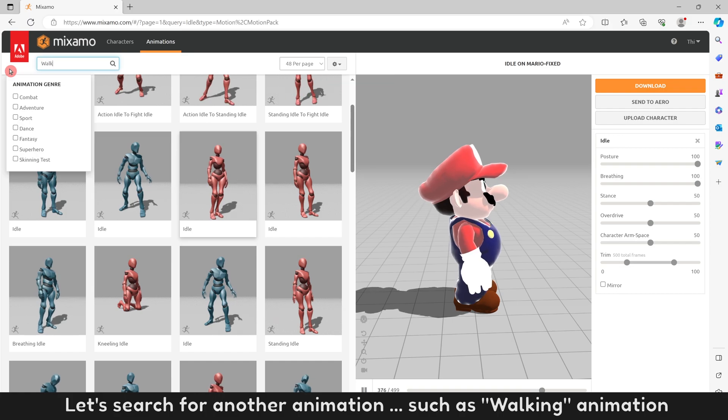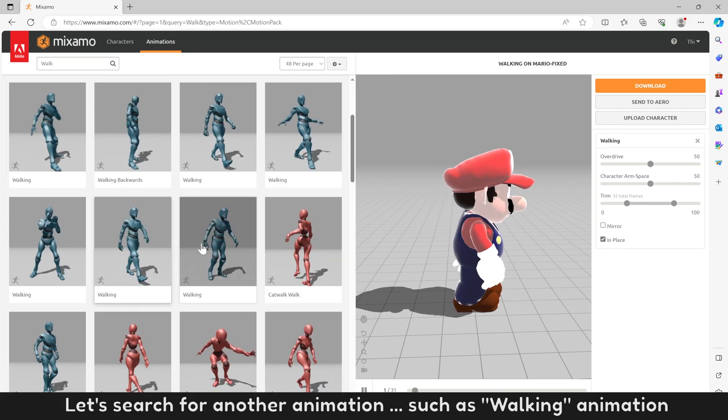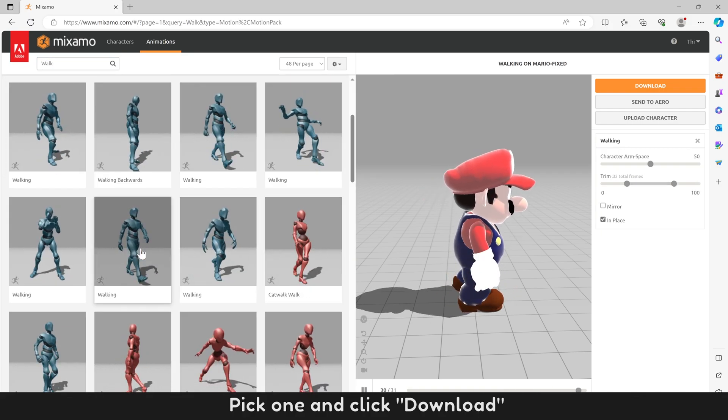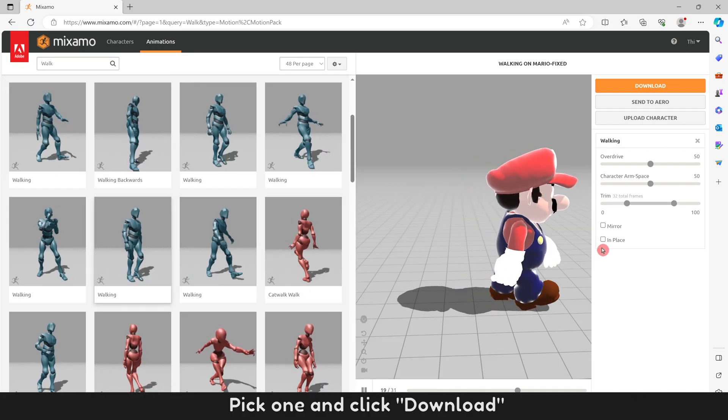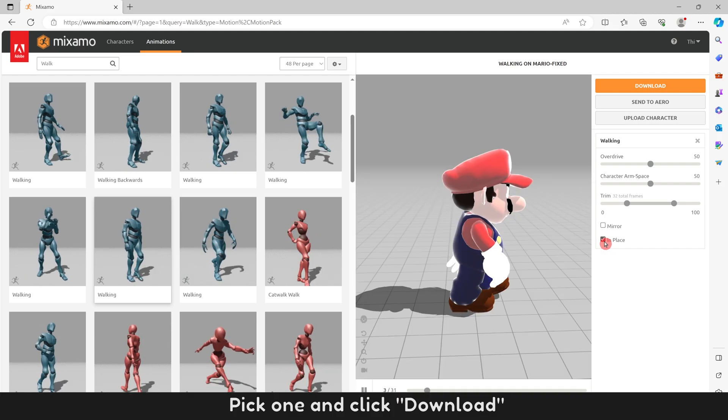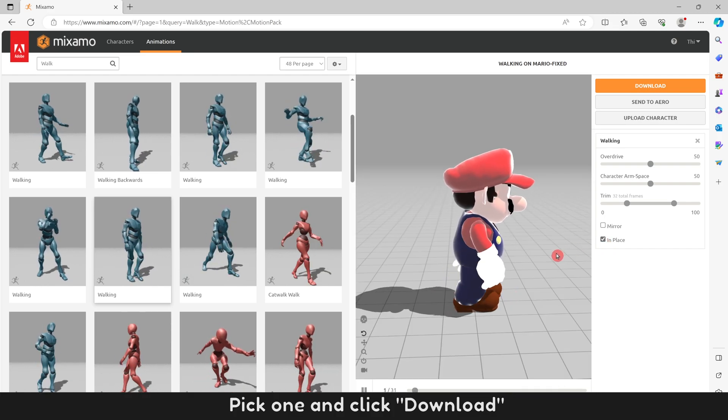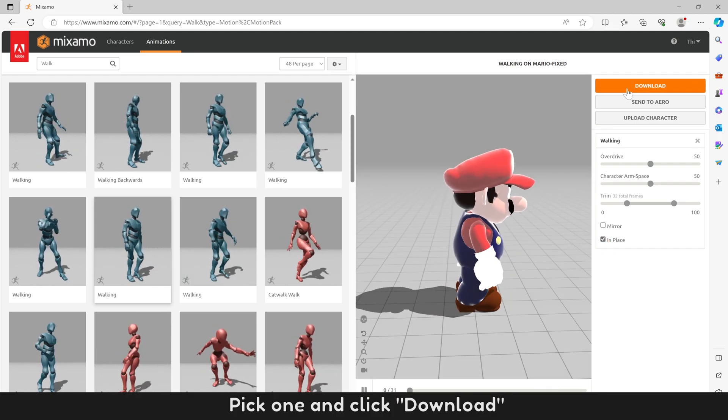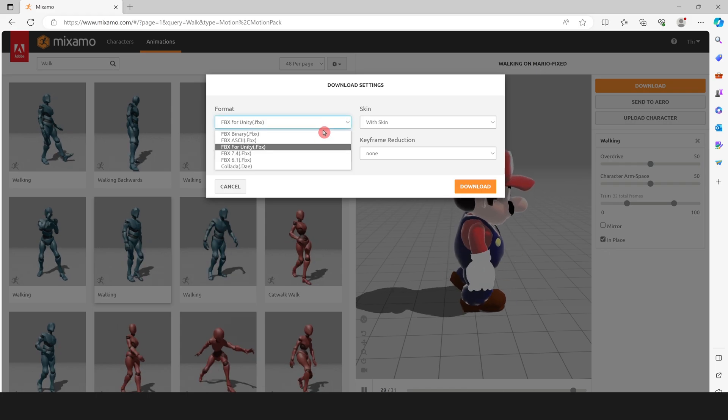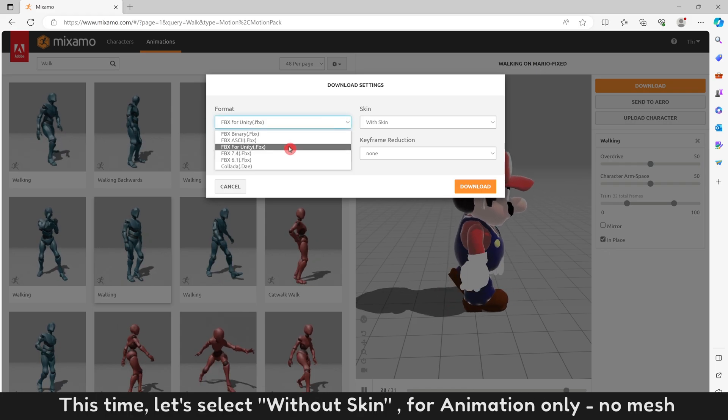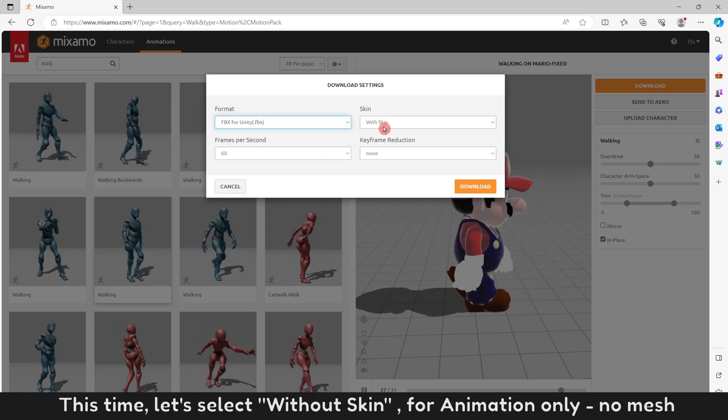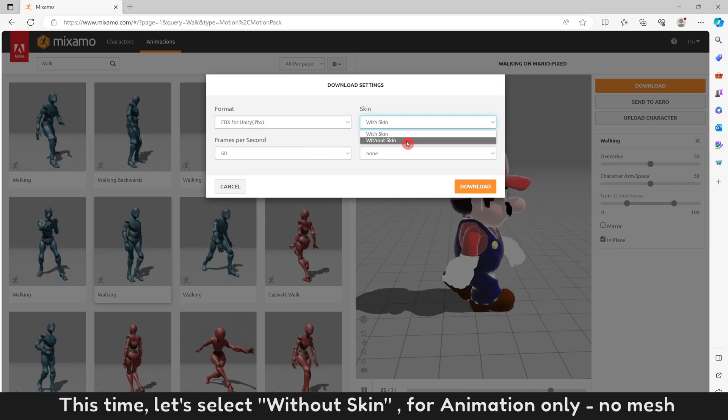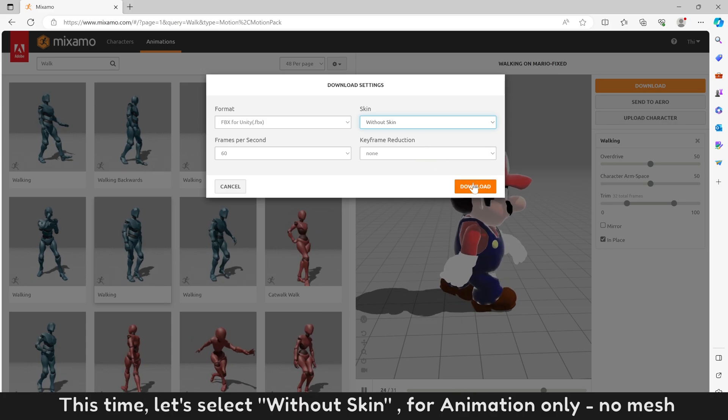Let's search for another animation, walking animation. Pick one and click Download. This time, let's select Without Skin, for animation only, no mesh.